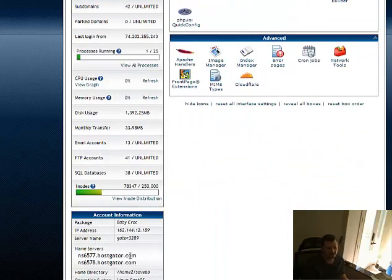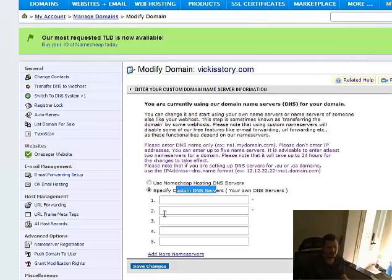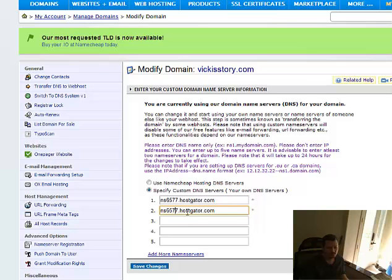So you take your name servers, and you just basically pop them in to your custom name server, 67 and 68, and you hit save.